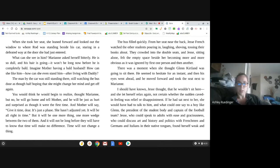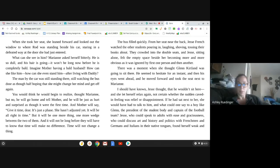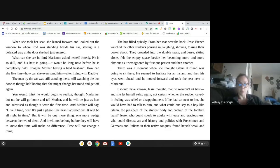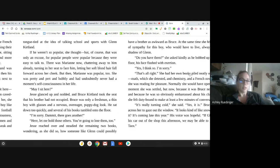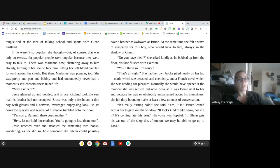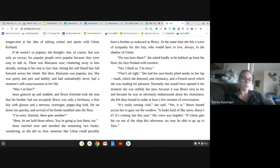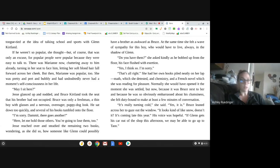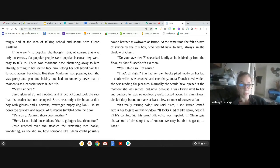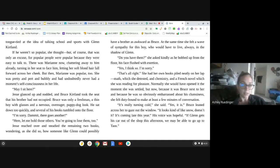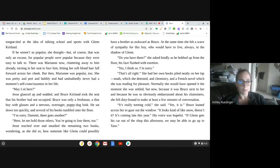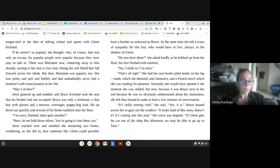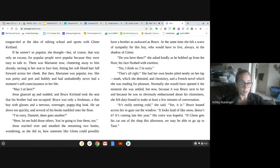If he had sat next to her, she would have had to talk to him. And what could one say to a boy like Glenn, the president of the student body and captain of the football team? Jessie, who could speak to adults with ease and graciousness, who could discuss art and history and politics with Frenchmen and Germans and Italians in their native tongues, found herself weak and tongue-tied at the idea of talking school and sports with Glenn Kirtland. If he weren't so popular, she thought, because, of course, that was only an excuse, for popular people were popular because they were easy to talk to. There was Marianne now, chatting away to him already, turning in her seat to face him, letting her soft blonde hair fall across her cheek. But then Marianne was popular, too. She was pretty and pert and bubbly and had undoubtedly never had a moment's self-consciousness in her life.